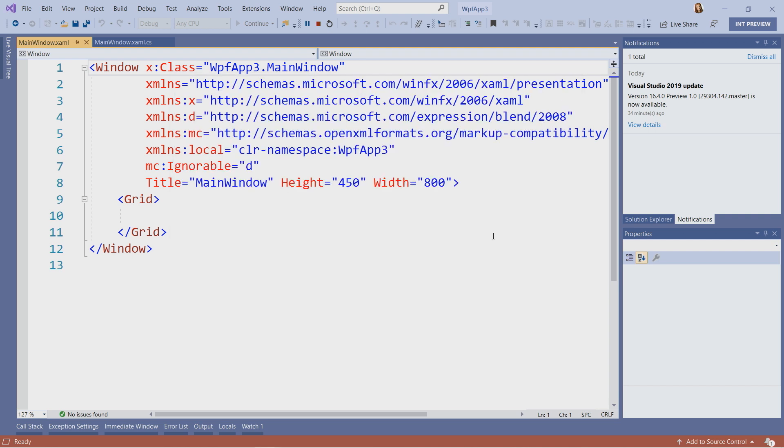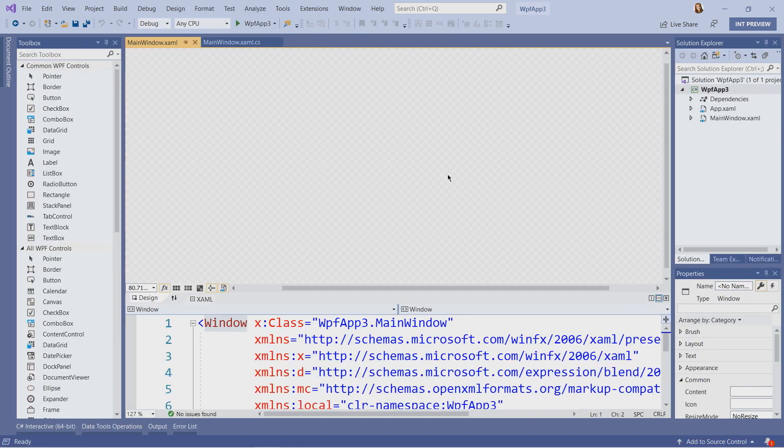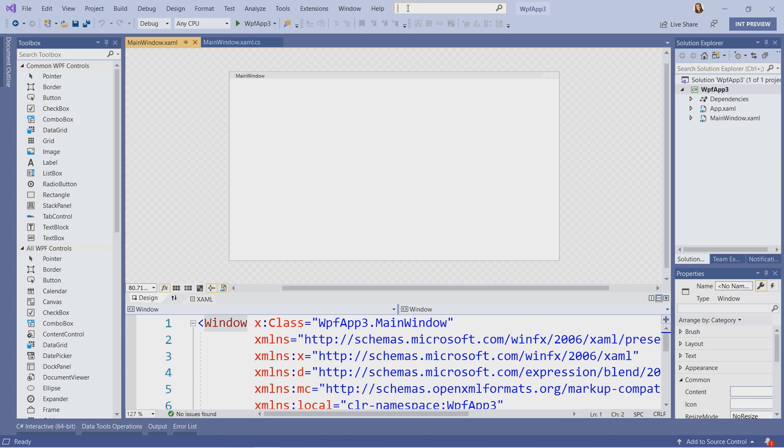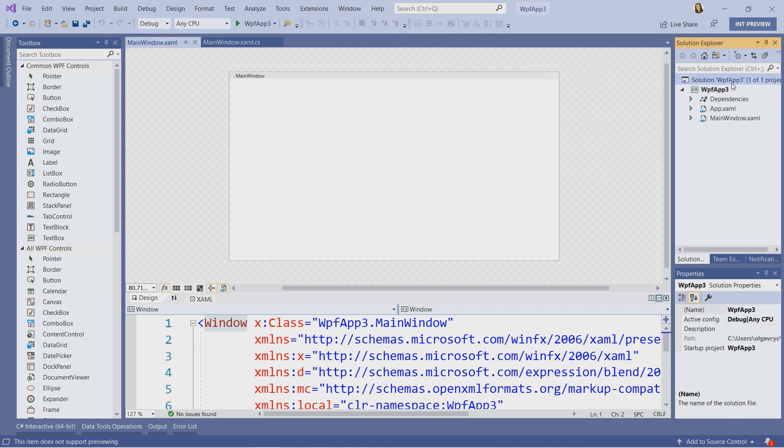I will close the application, which will automatically stop the execution, and let's take a look at our files. They are shown in Solution Explorer, and if it's not open by default in your Visual Studio, just search for Solution Explorer in the search box. Here you can see the solution, our project WPF App 3, and files that are located in this project.